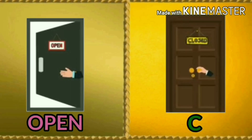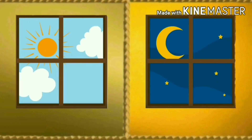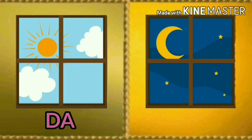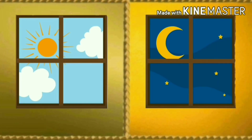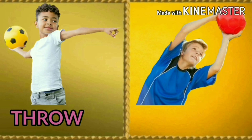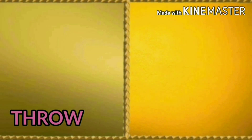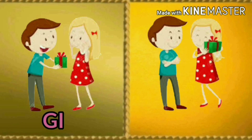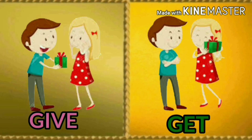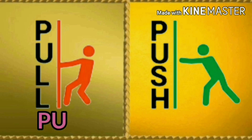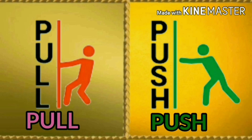Open, close. Day, night. Throw, catch. Give, get. Pull, push.